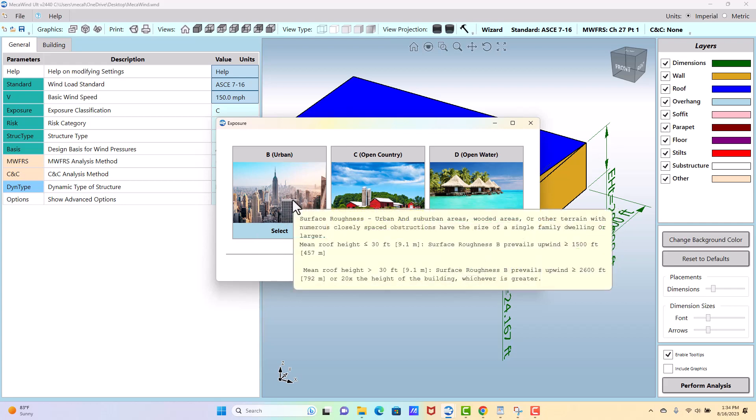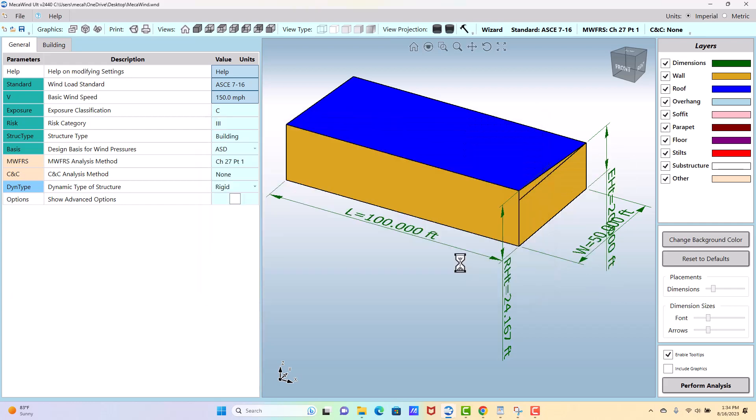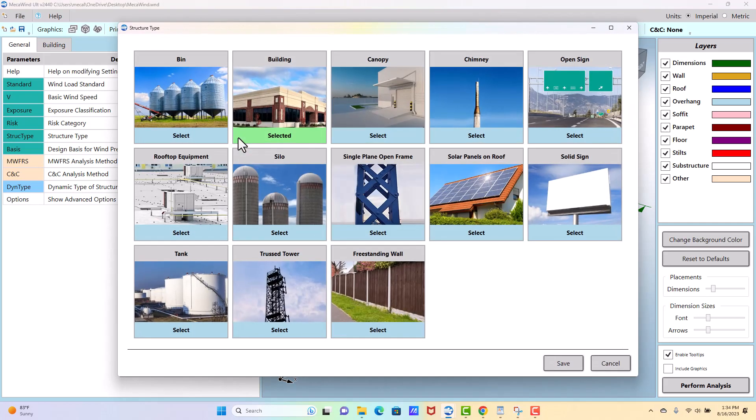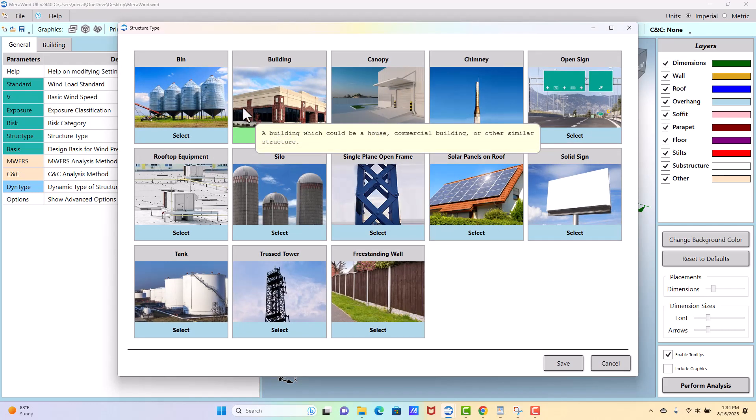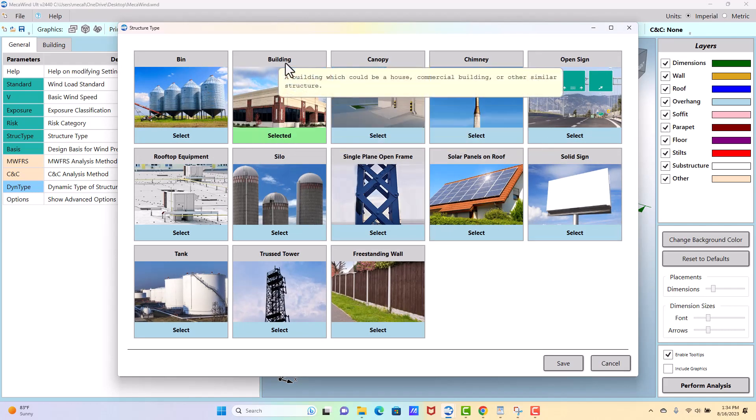Then we're going to select the building type. It's actually structure type, so it could be a bin, it could be a building, it could be any one of these things that would be considered other structure by ASC 7.